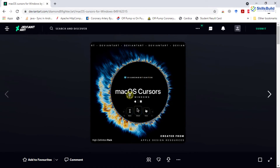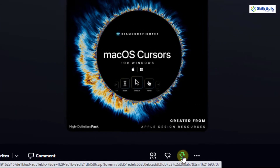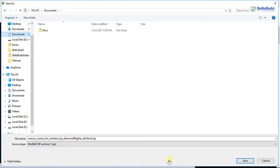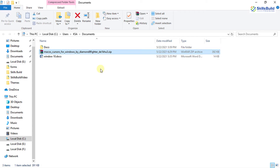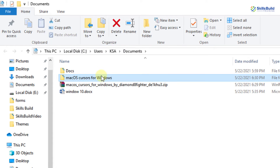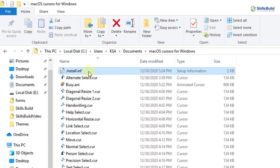Once you have signed up and logged in successfully, simply click on the download button. Select the folder or directory where you want to save this file and click on save. It is successfully downloaded — I have downloaded it into the documents directory. Now let's extract it. This is the folder for Mac OS Cursors for Windows, simply click on it and you will see the install.inf file.